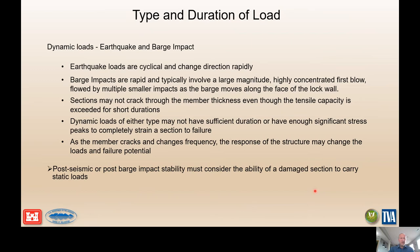For dynamic loads — both earthquake and barge impacts — the cyclic nature of earthquake loading requires consideration of how many peaks of stress during the earthquake would be experienced before a real assessment of expected failure can be made. Barge impacts tend to be rapid and of significant magnitude and can cause a lot of damage. Just because a section is completely cracked through with expected yielding doesn't mean the member is going to fail — that's one of the bigger challenges for the risk team. Post-seismic conditions also need to be considered with that damage.